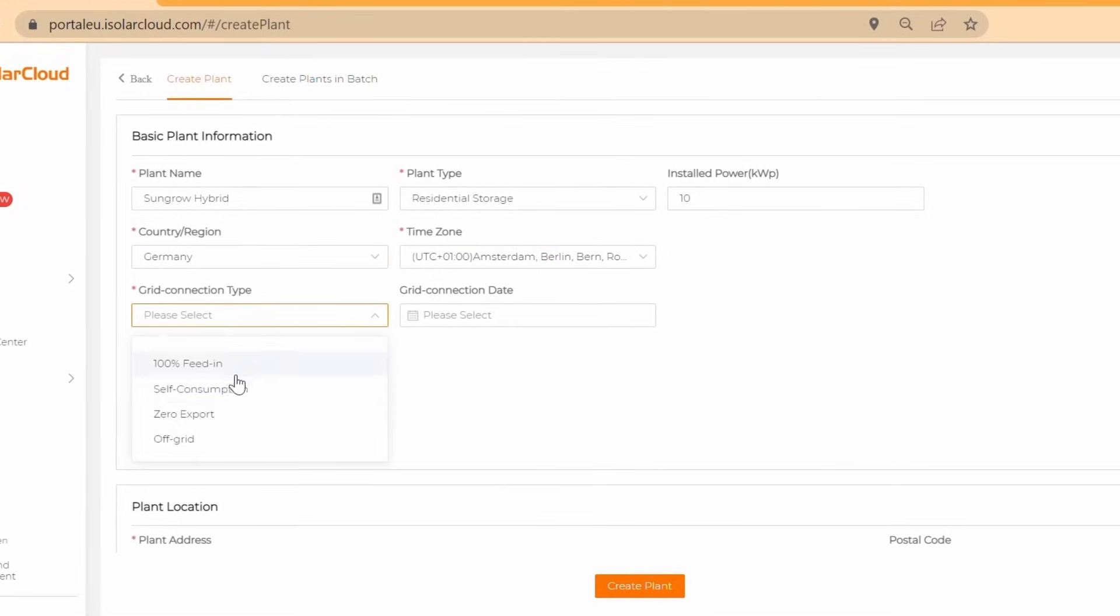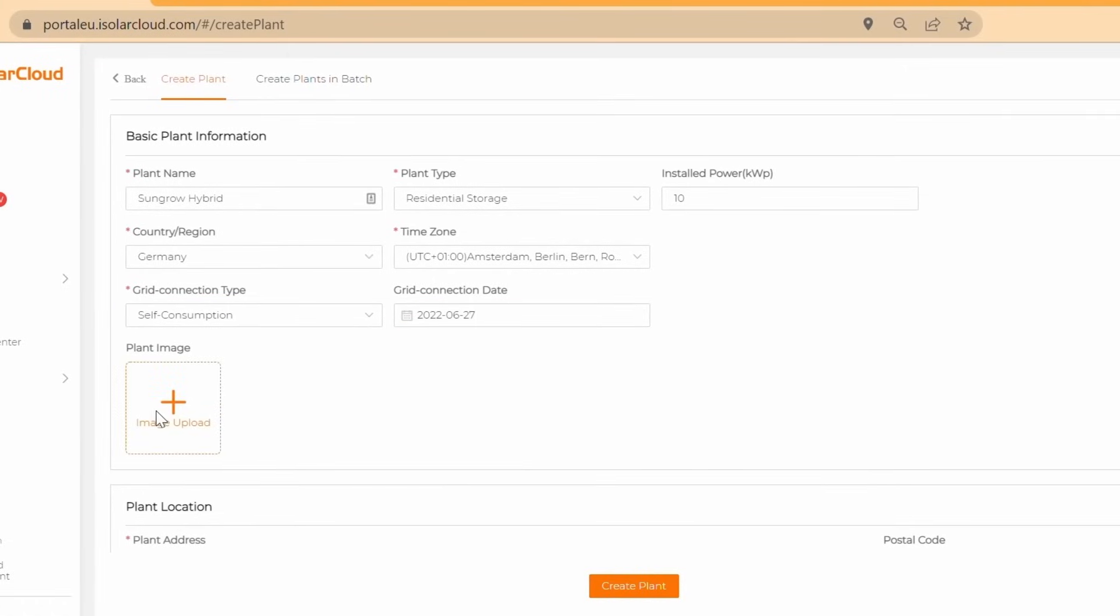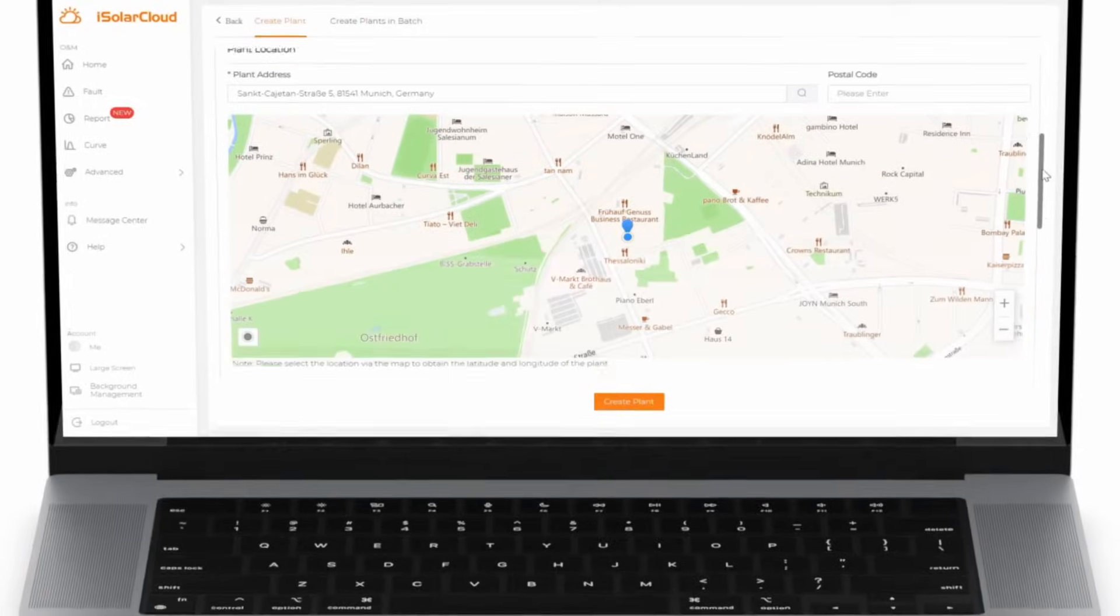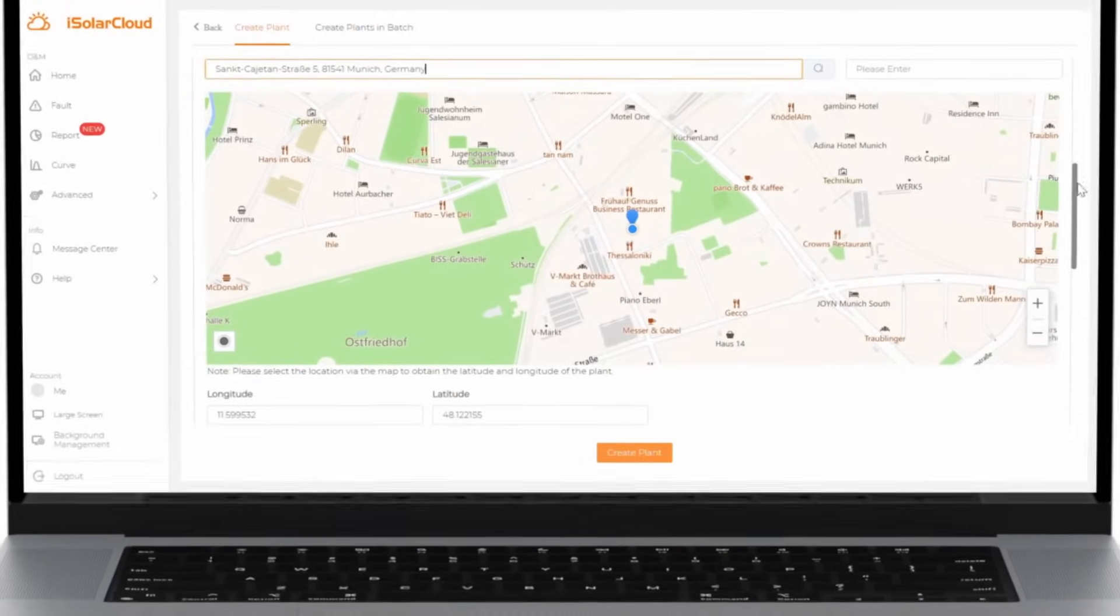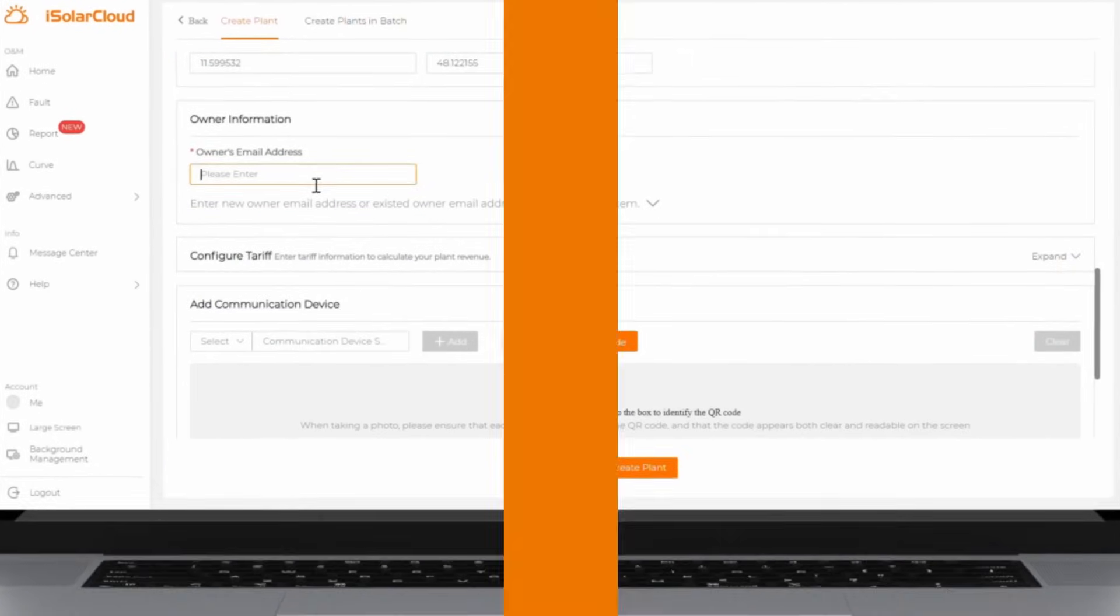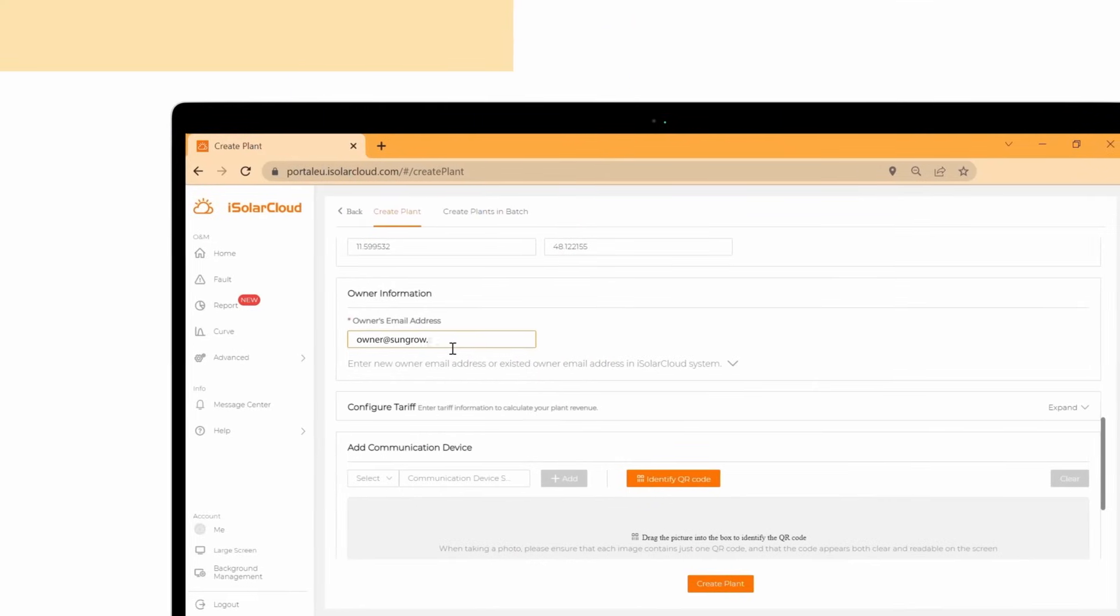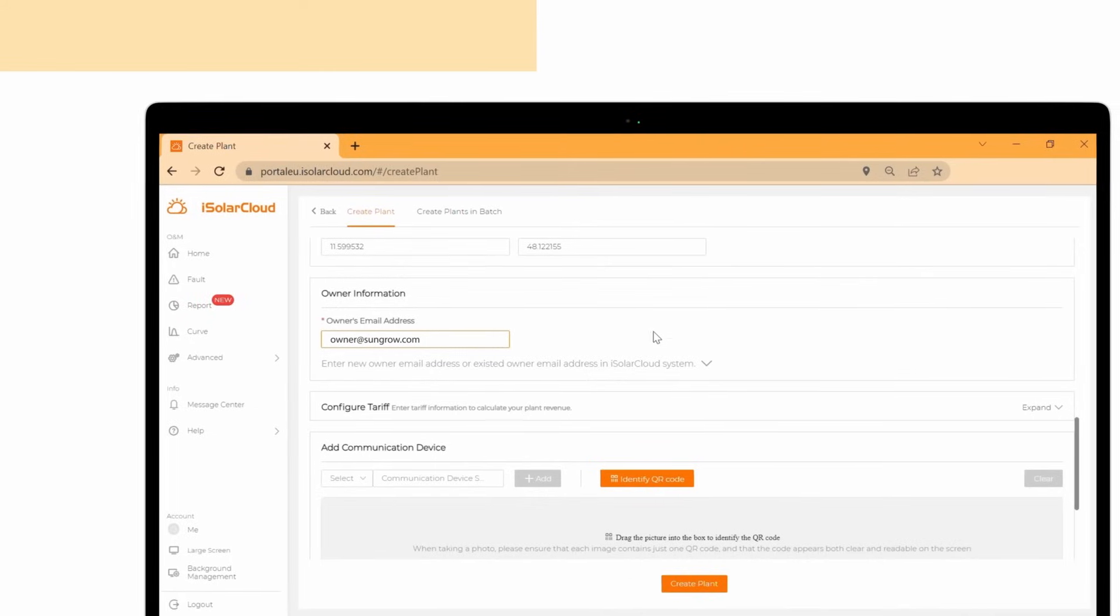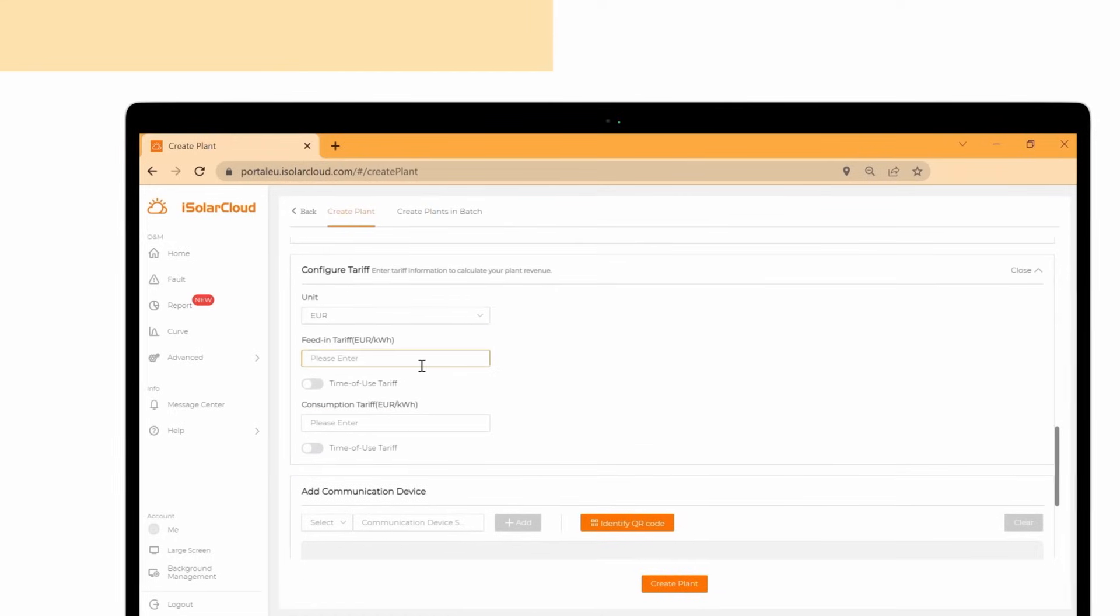Enter the location of the plant by filling out the plant address field. Fill in the plant owner's email address. The owner will get an email notification that the plant has been created. He or she will receive a link to create an end-user account.